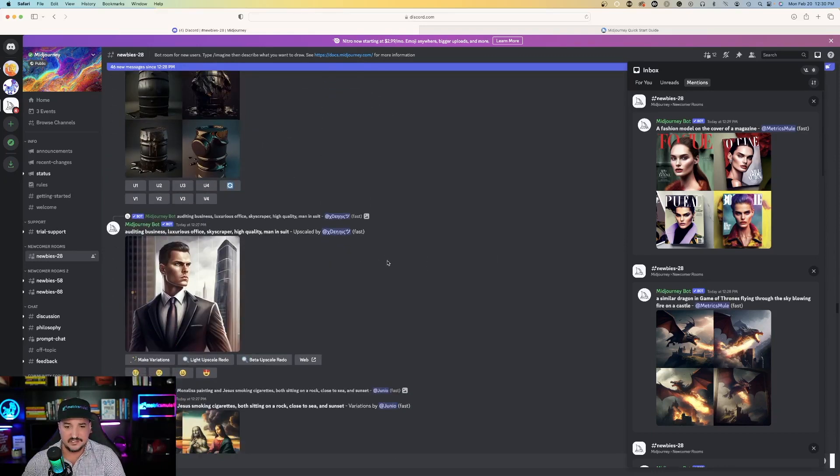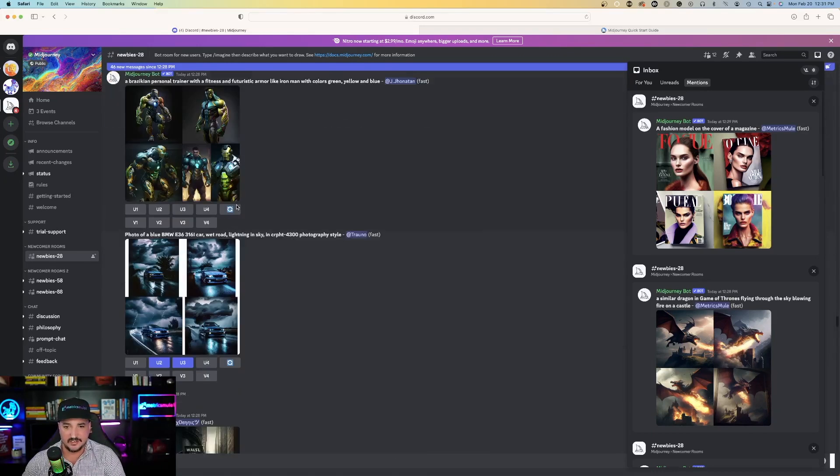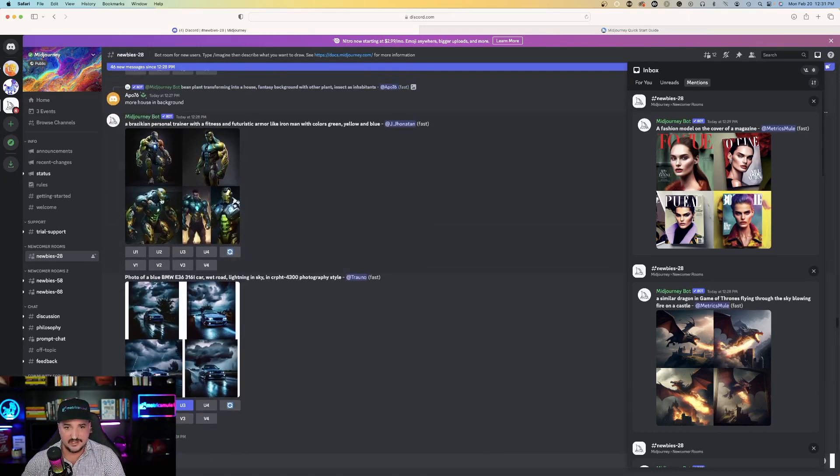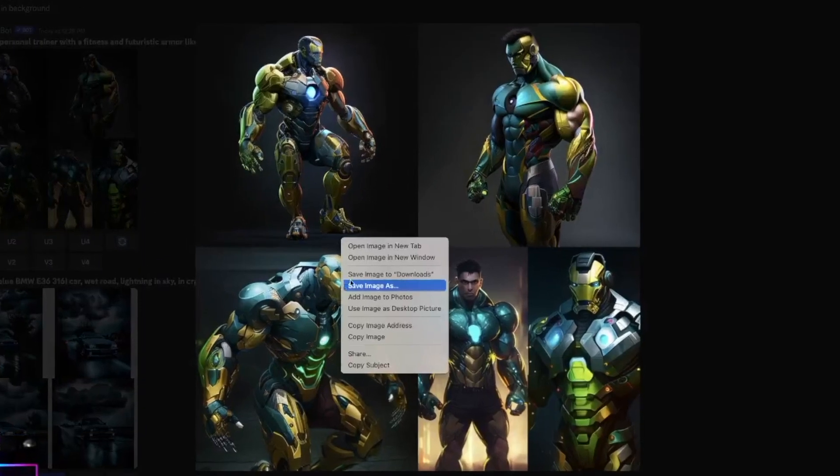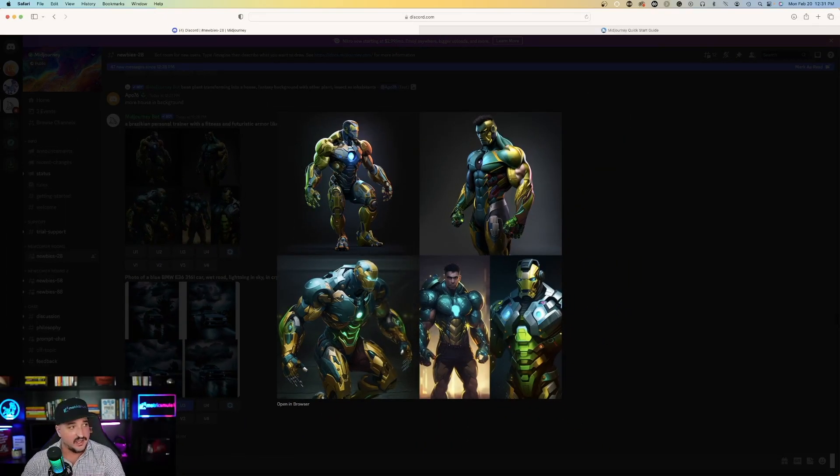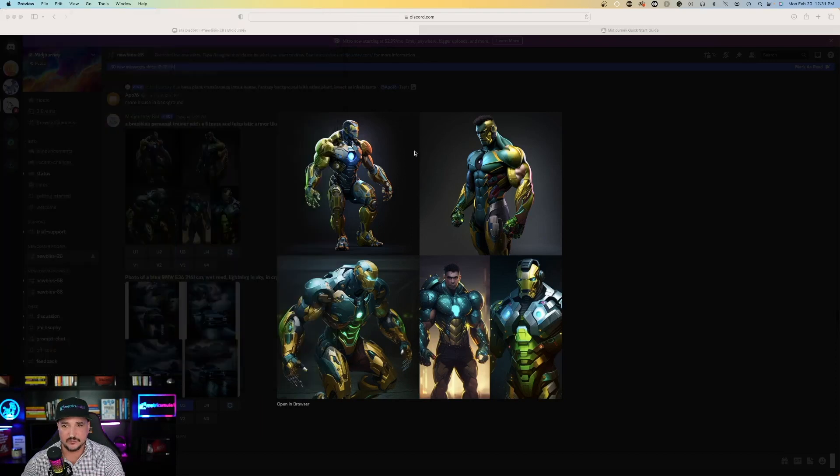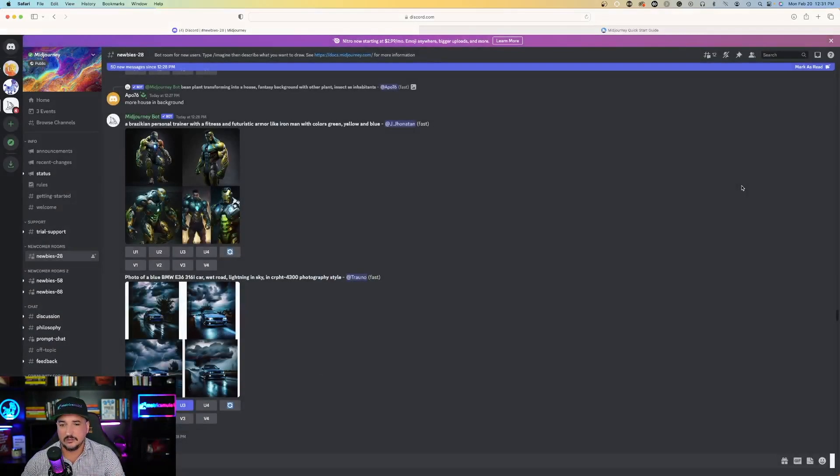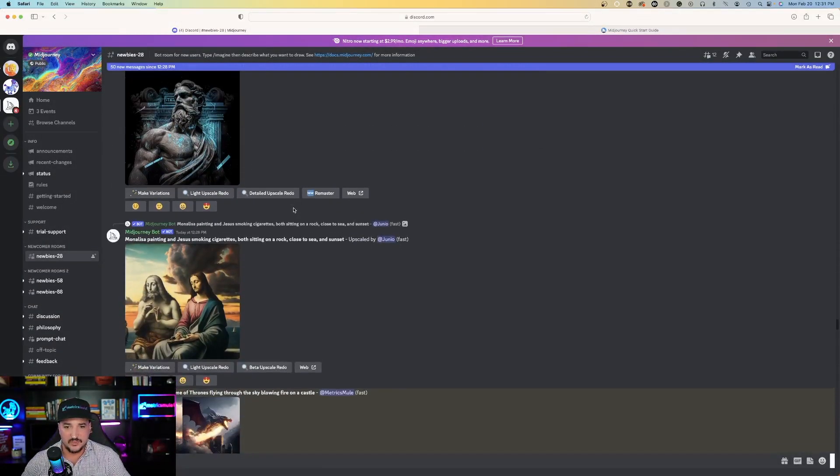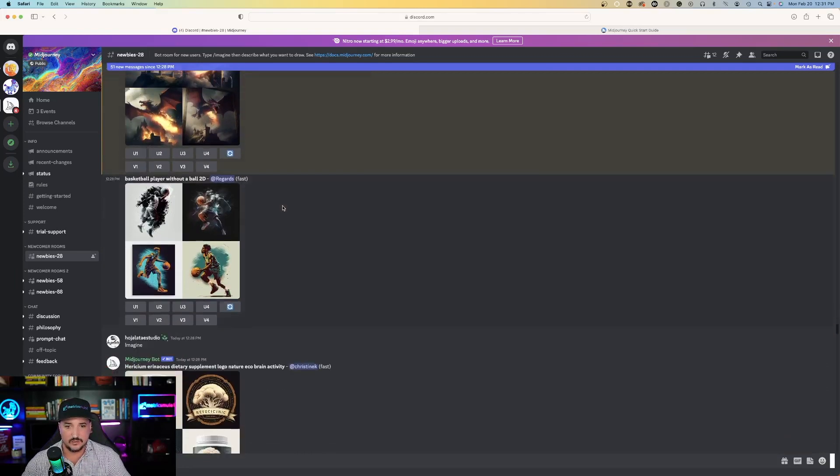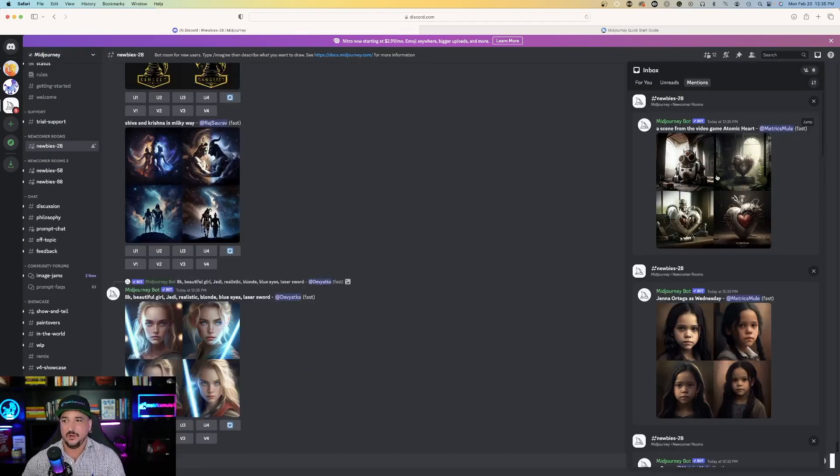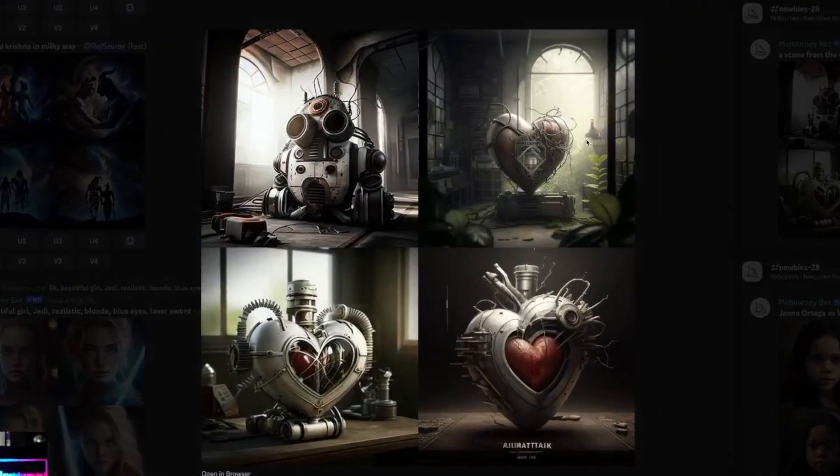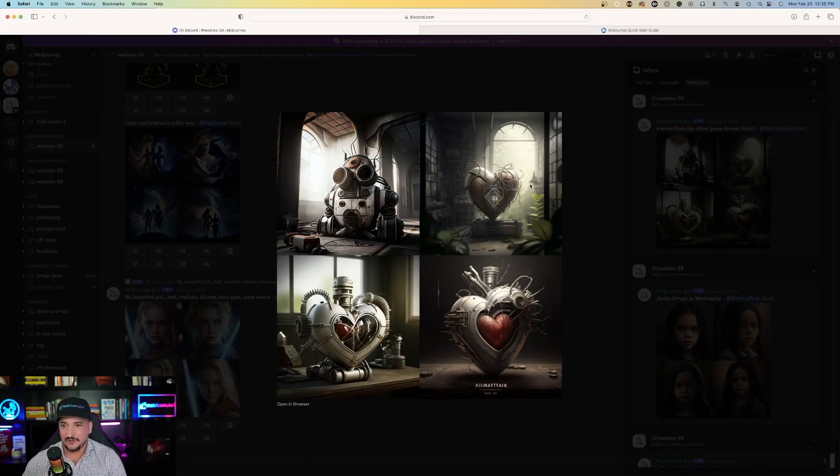But the cool thing about this is that you can essentially download anybody's image. So, say I like this one in here. I can right click and save to downloads. And now, I have this same downloaded image in my files too now. So, not only can you download your own images, but you can look at other people's creative art and download theirs as well. So, then the last thing I asked Midjourney to create for me was a scene from the video game, Atomic Heart. It came pretty darn close.